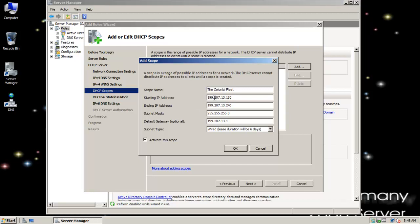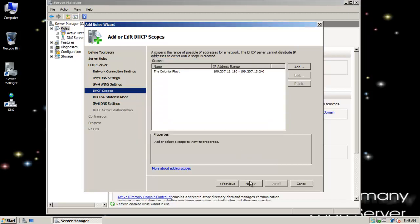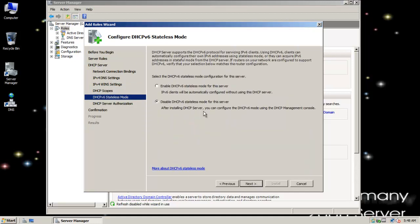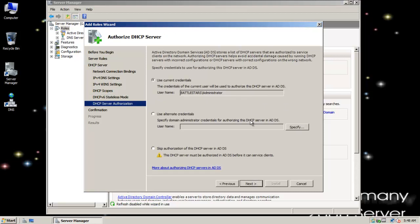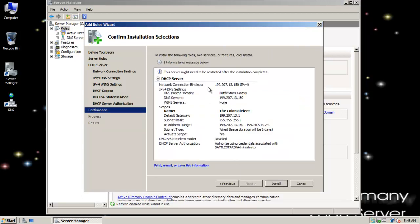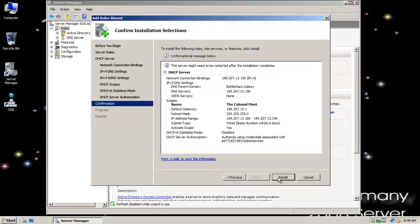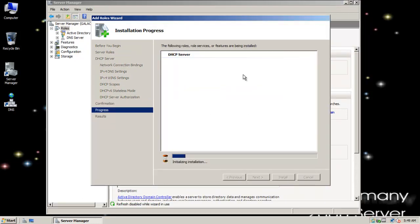I'll configure my gateway and go ahead and add my IPs. I'll leave this option to activate the scope when it's done, and click Next. I'm going to disable DHCP version 6 stateless mode for this server — I just need IP version 4. I'll use the current credentials and try to get the wizard to authorize and activate DHCP services. You can also do both of these as separate steps — activate the scope and authorize it separately — but I'll see if the wizard can handle it.